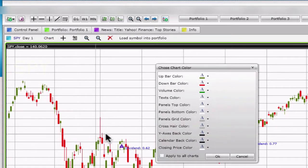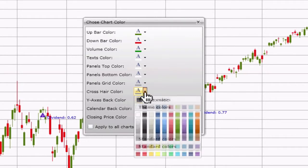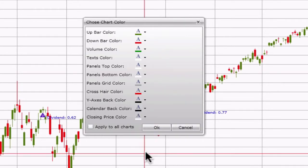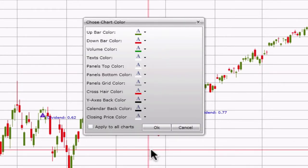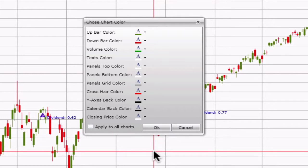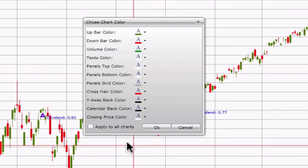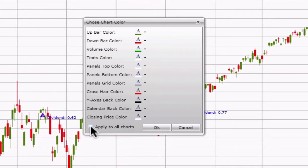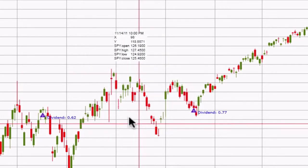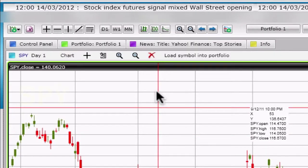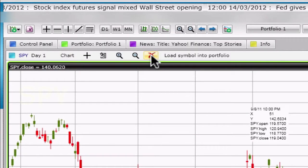Locate the crosshair color option and change the color by selecting it from the color palette. Similarly, you can come back and change colors of multiple options. If you want to set this change to all charts, tick the Apply to all charts option. To complete, click OK. To remove the crosshair, simply click on the red X located on the top of the chart.